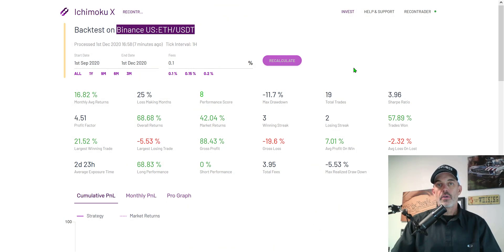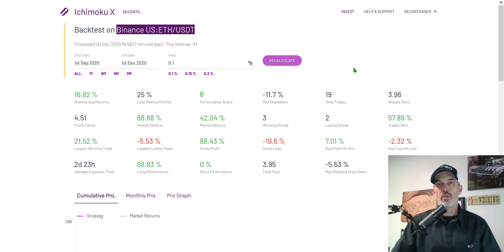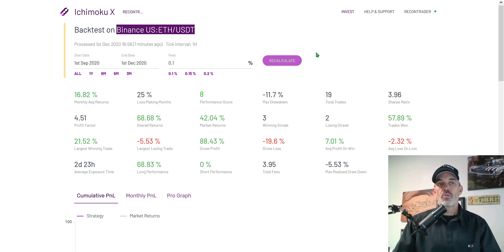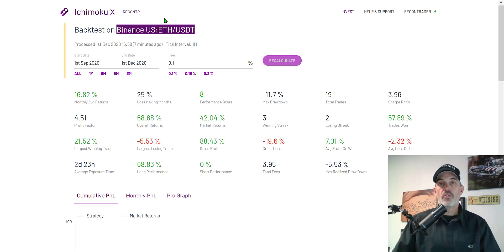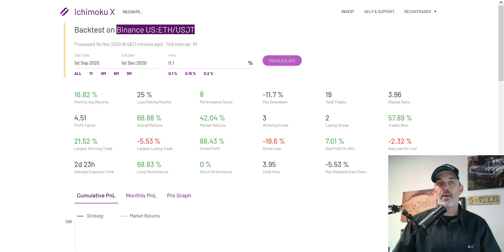Welcome to the Recon Trader. In today's video I will show you how to set up an automated crypto trading bot on the Mudrex exchange utilizing the Ichimoku cloud cross strategy and the exchange will be Binance US trading the ETH USD pair on the one hour candle.